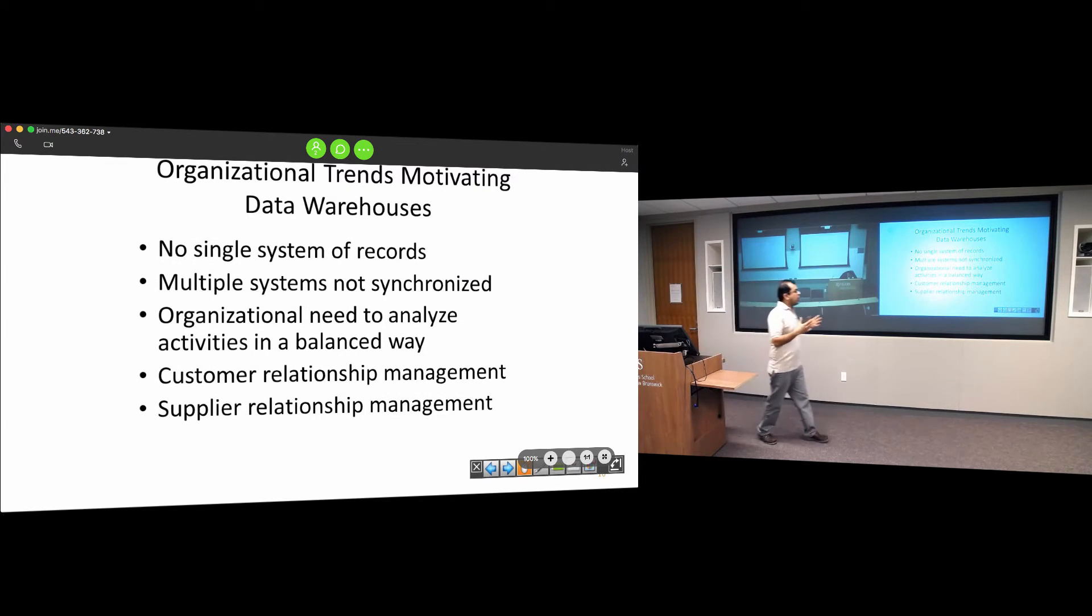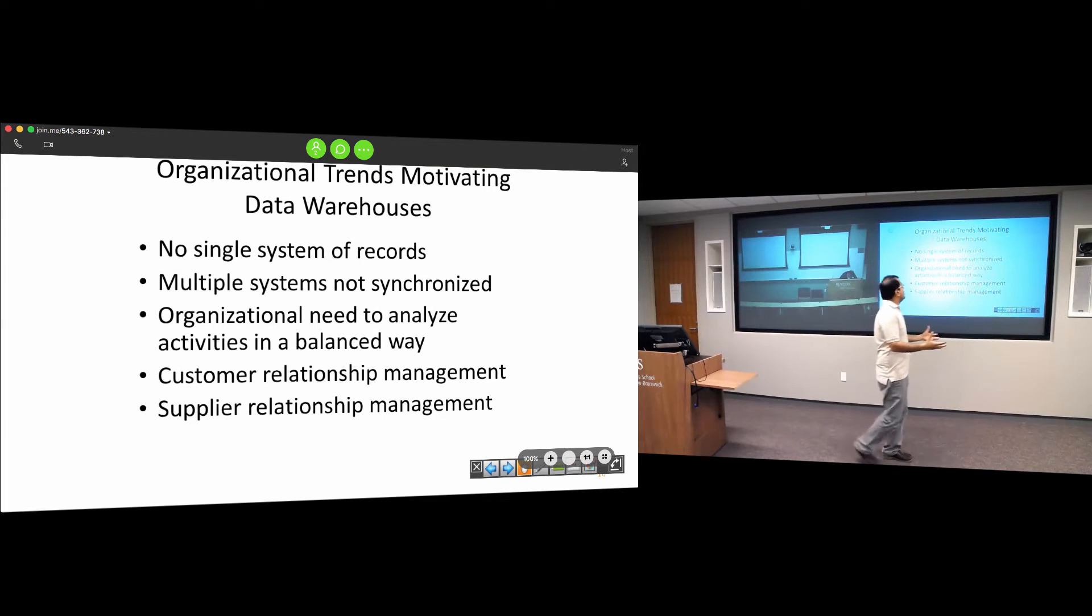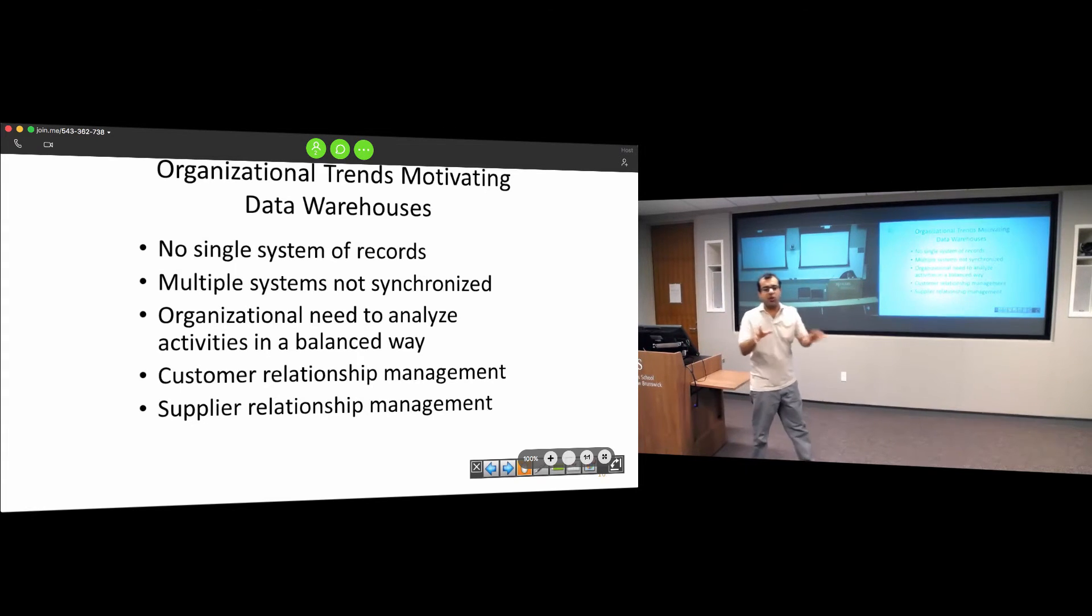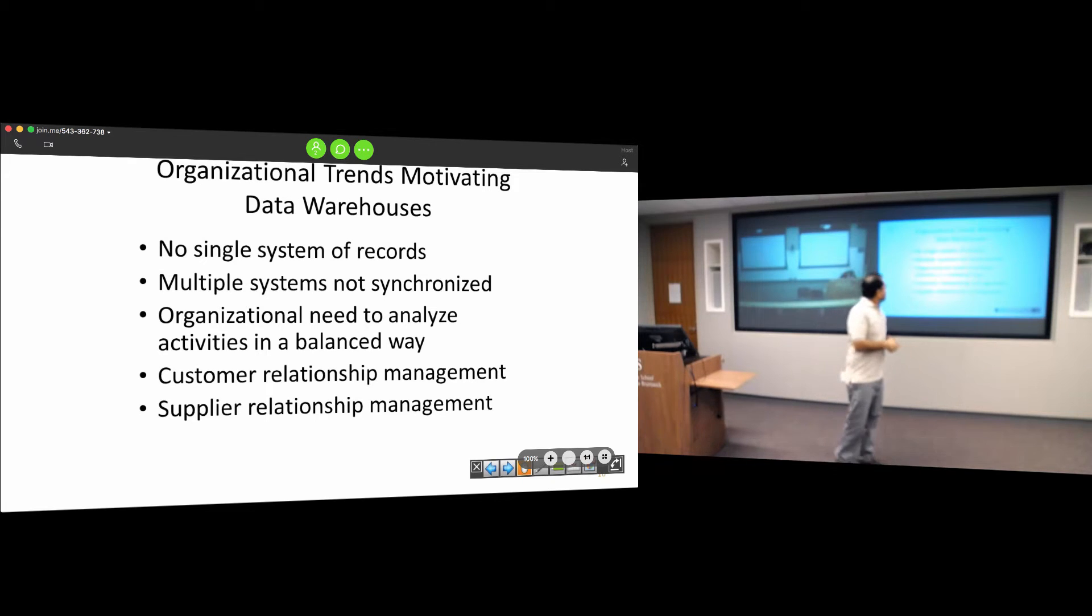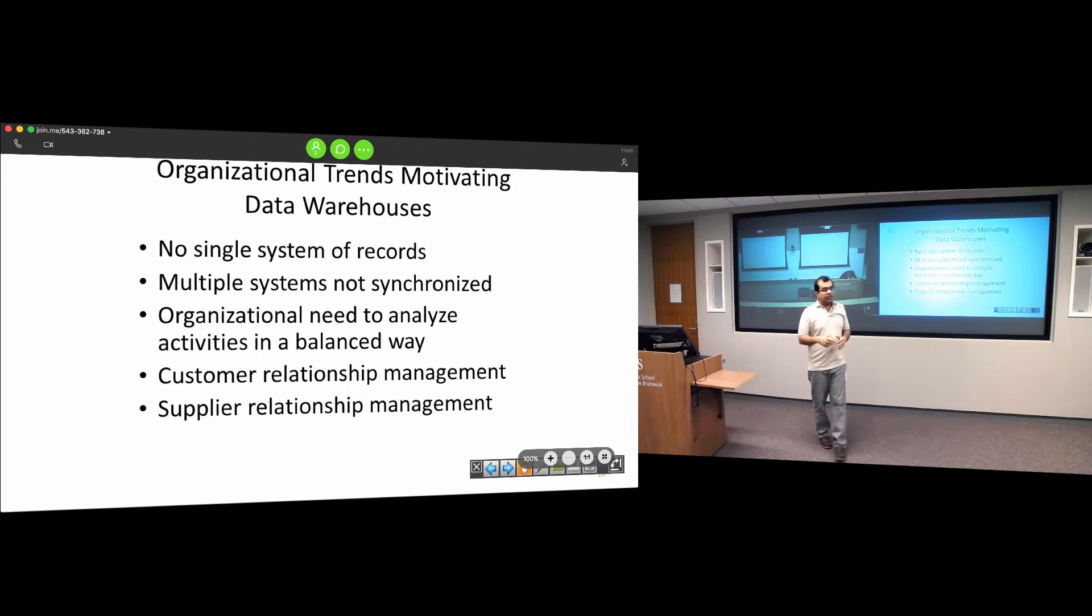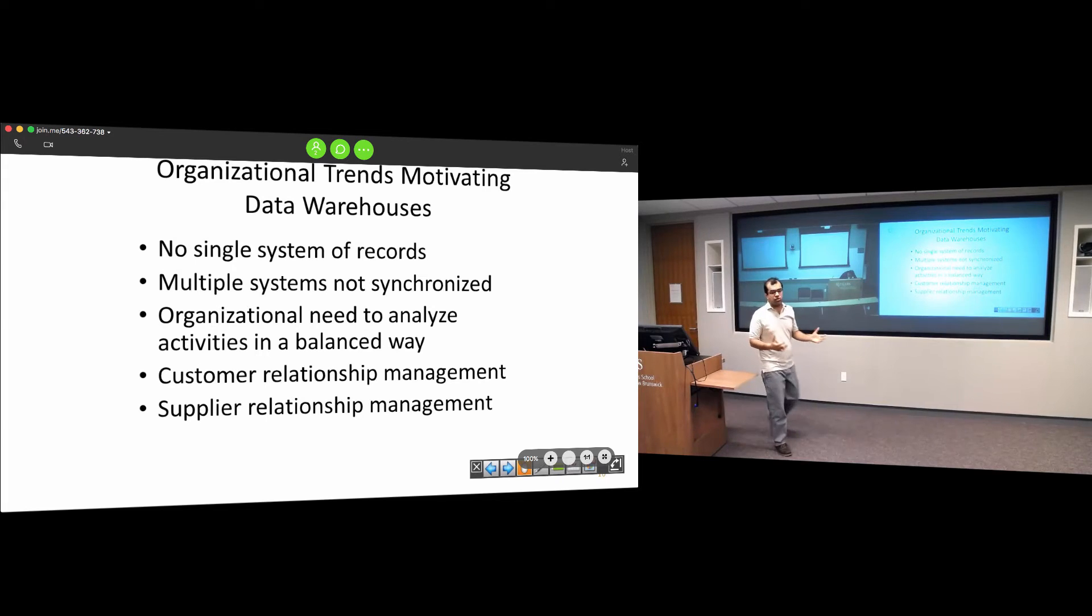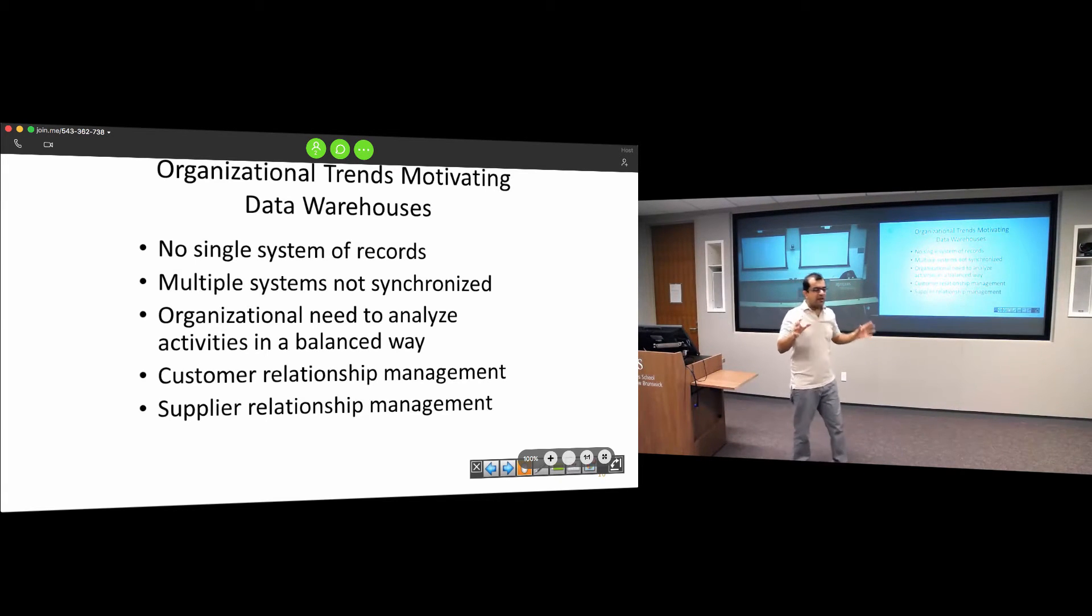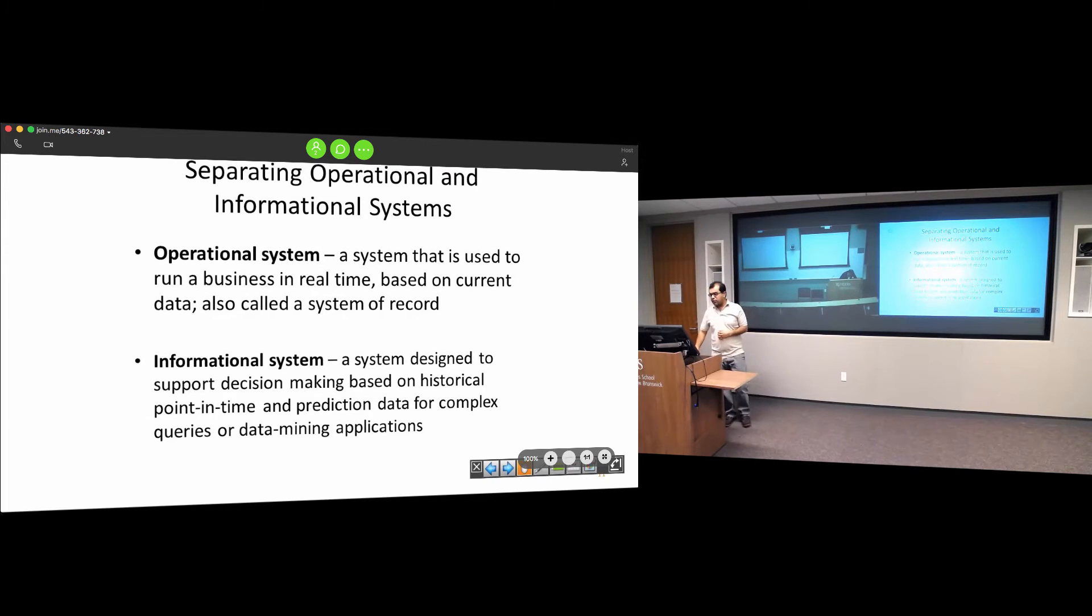What are organizations' motivations toward moving to a data warehouse? No single system of record - each department has its own system. These multiple systems are not synchronized with each other. They need customer relationship management tools. A data warehouse takes information from all these various sources and combines it together.